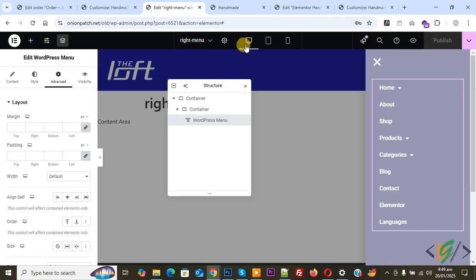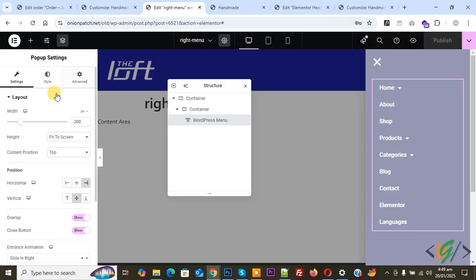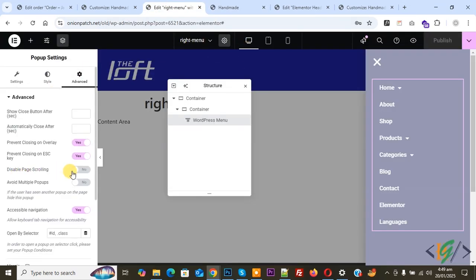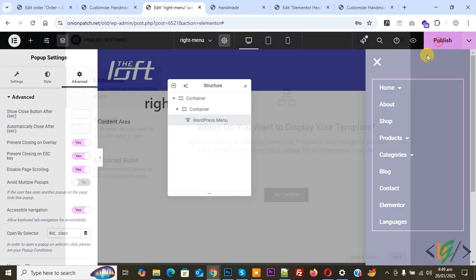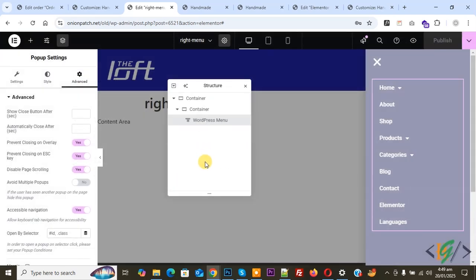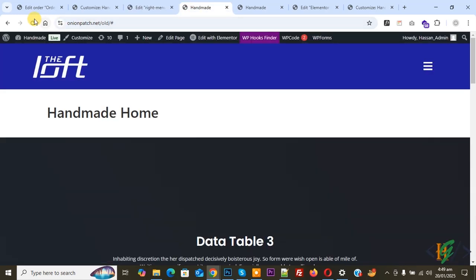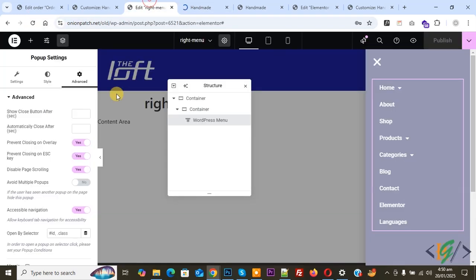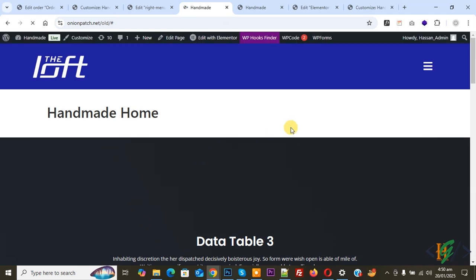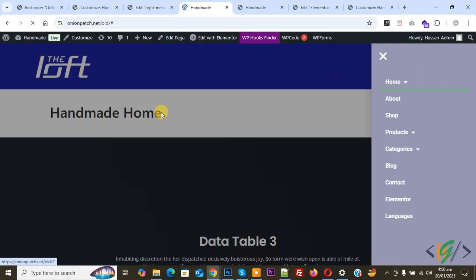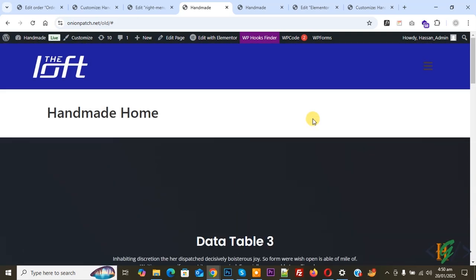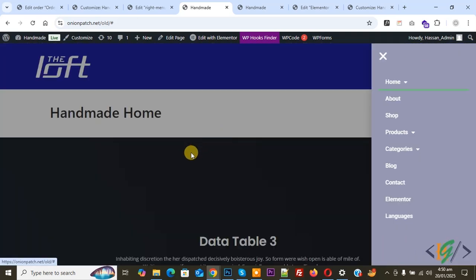Now go to popup again. And then you see popup settings, so click on it. And then you see Disable Page Scrolling — enable this option. And then click on Publish again, Save and Close. Now publish is done again. Go to the page and refresh. So we enable the Disable Page Scrolling option. Now open the menu again. When we scroll down, you don't see any moving on the page, because we enabled this option in our popup settings.